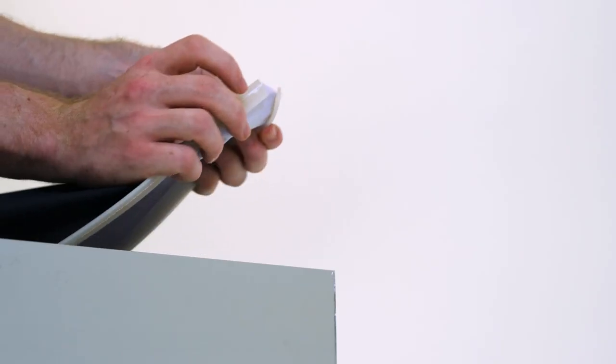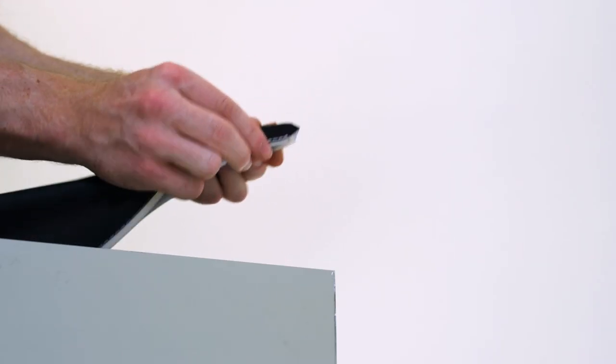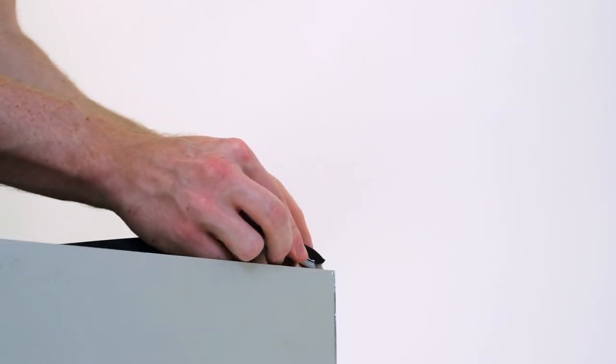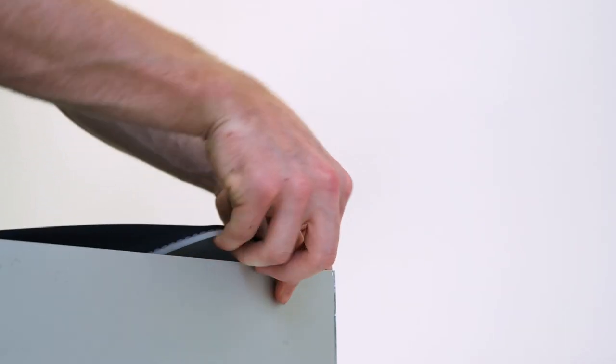Now that you've got your frame assembled, it's time to insert your graphic. Starting with one corner, fold the silicone beading underneath the graphic and insert it into the groove on the edge of the frame.